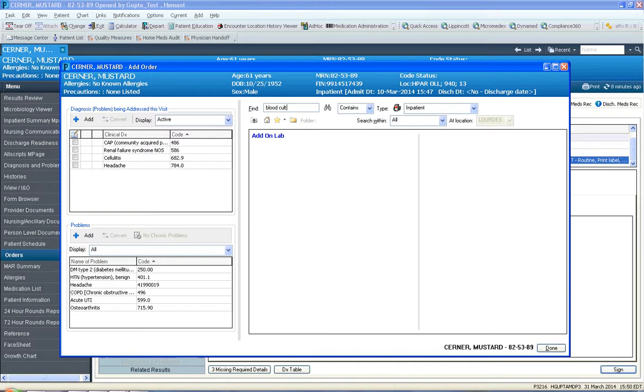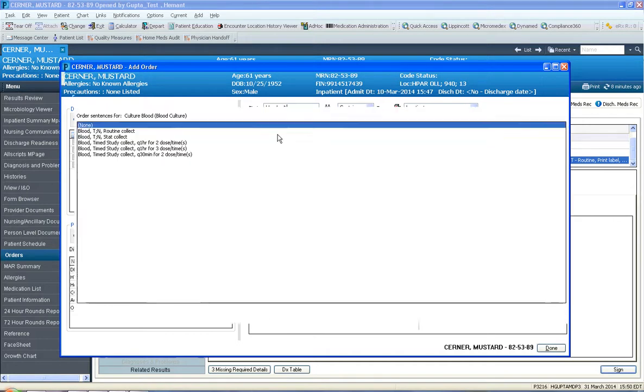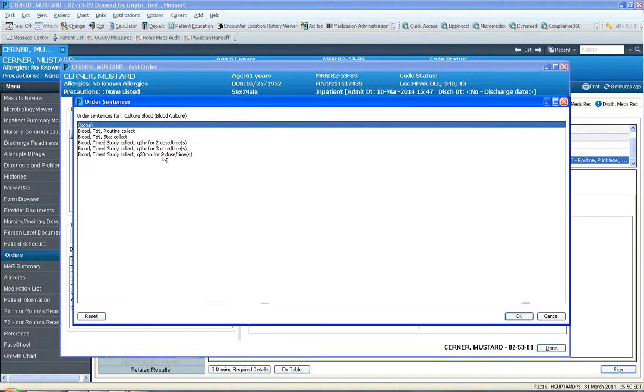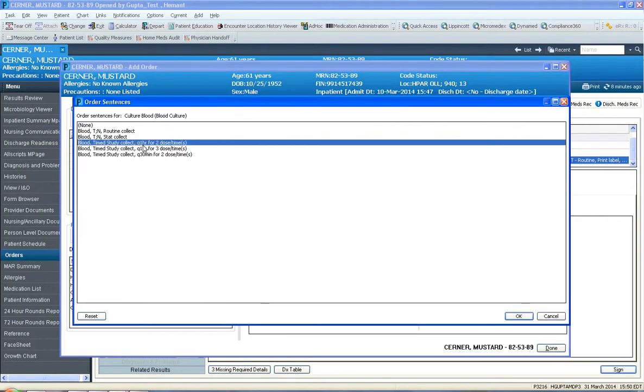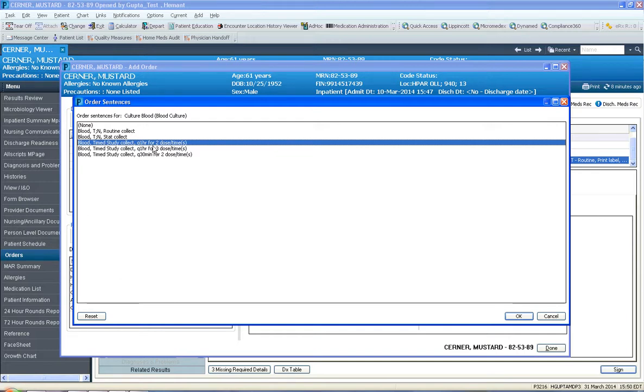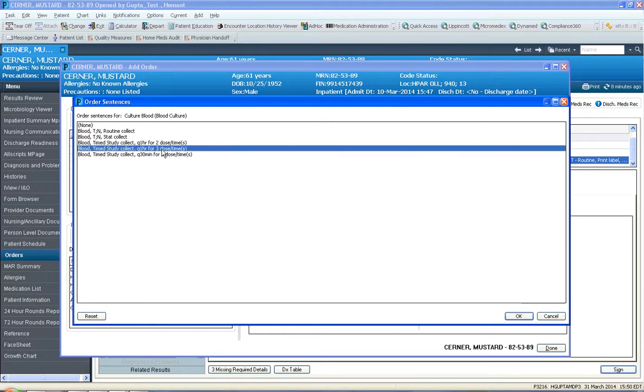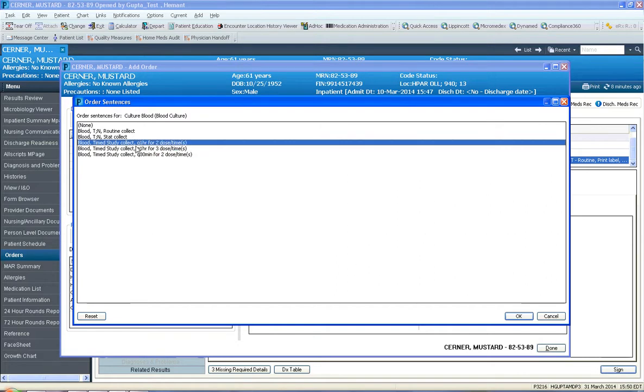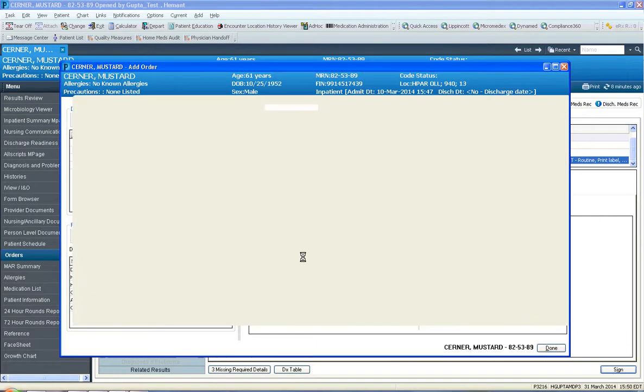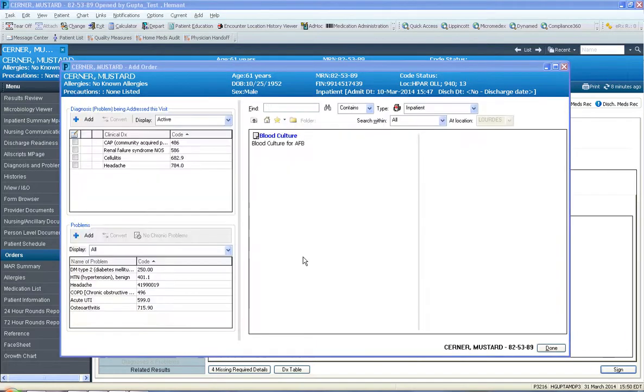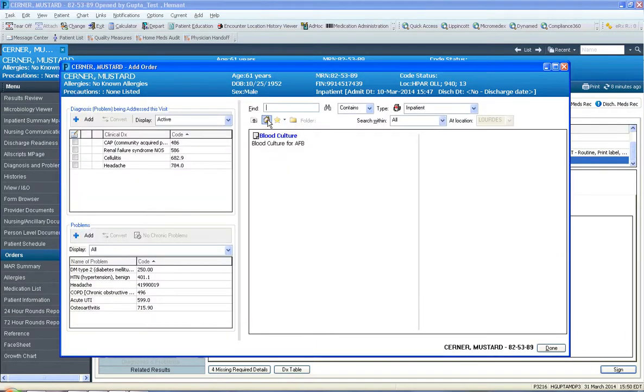And I just want to define blood culture here. So here's blood culture. Here it says q1 hour times 2 doses, that means it's not going to be drawn every hour, it's going to be drawn twice within the same hour from two different sites. So that's your set of blood cultures. The three means that I want one from the port or a line in addition to two peripheral blood samples. So q1 hour times 2 is your two blood cultures.